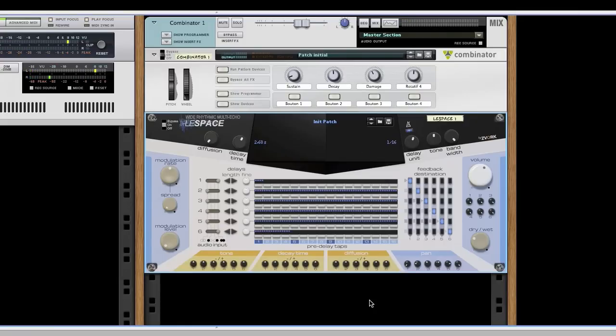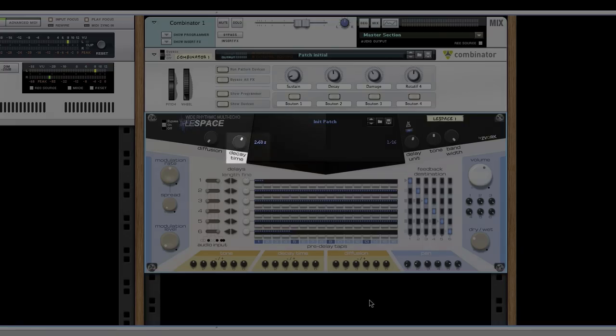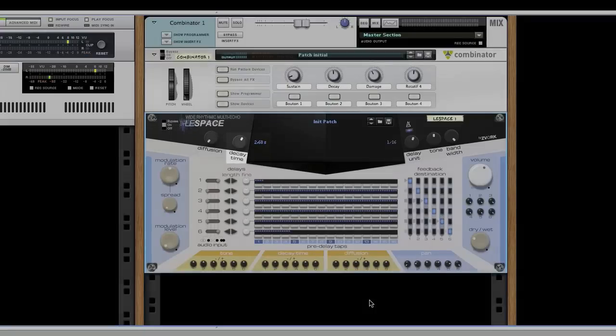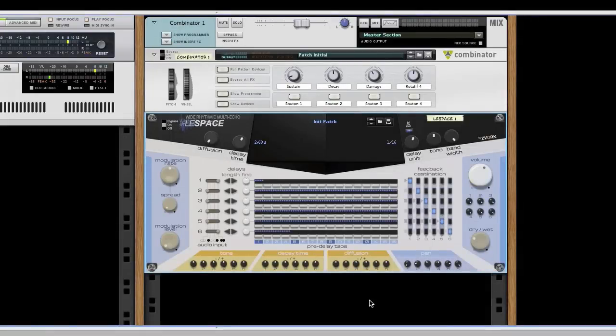Echo line six fades very quickly. With classic delay effects, we would correct this by increasing a feedback level. In Lespace, a global decay time parameter lets you precisely control this fade rate for each echo line, whatever their delay length.